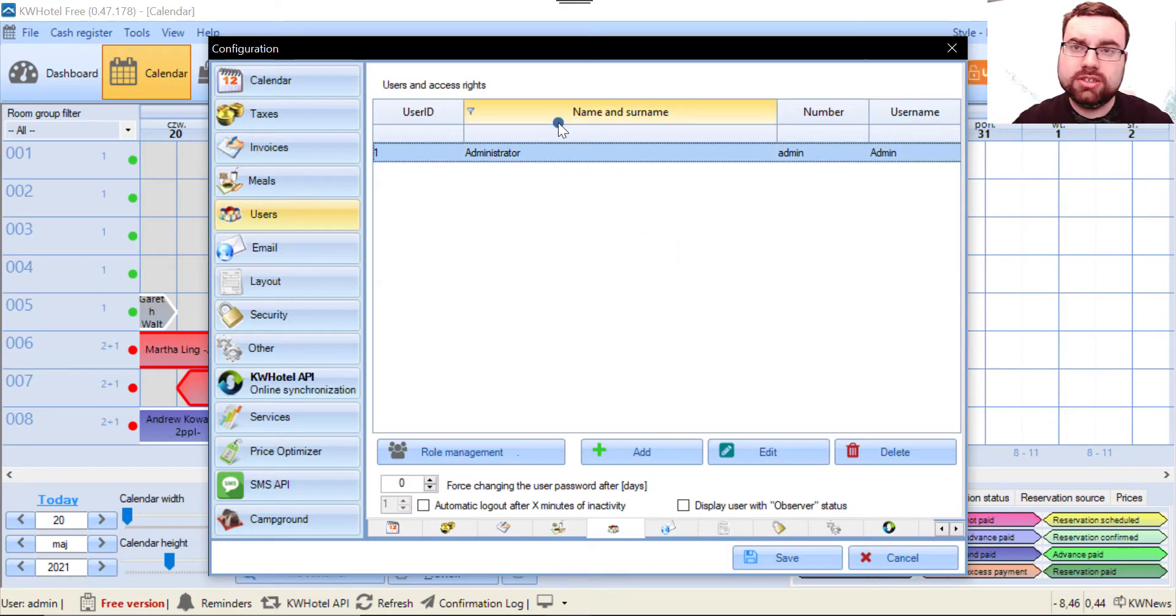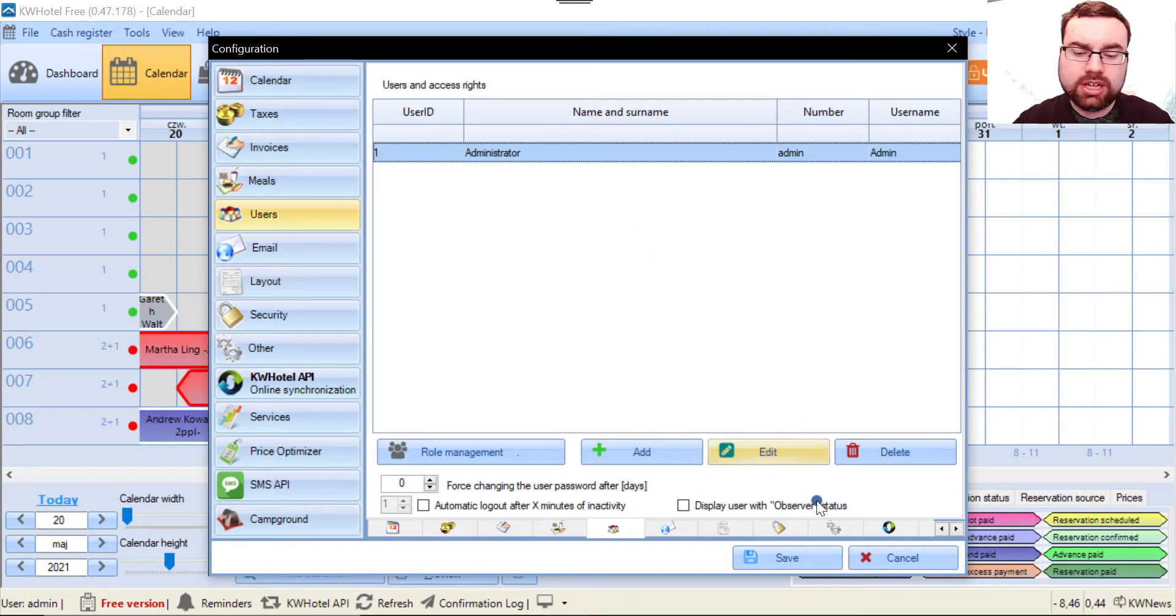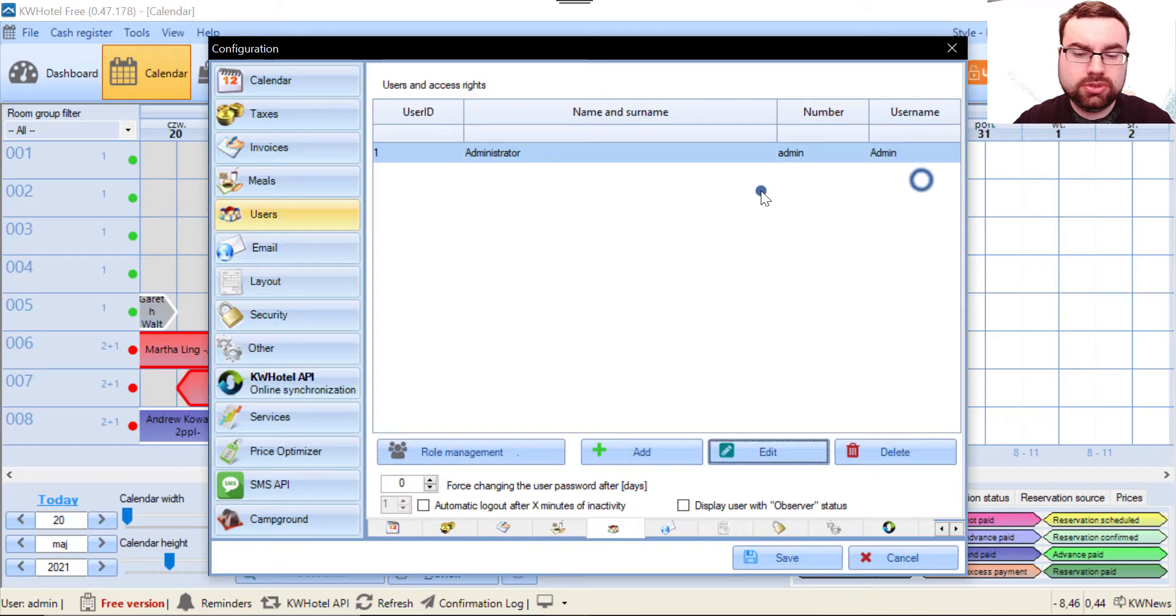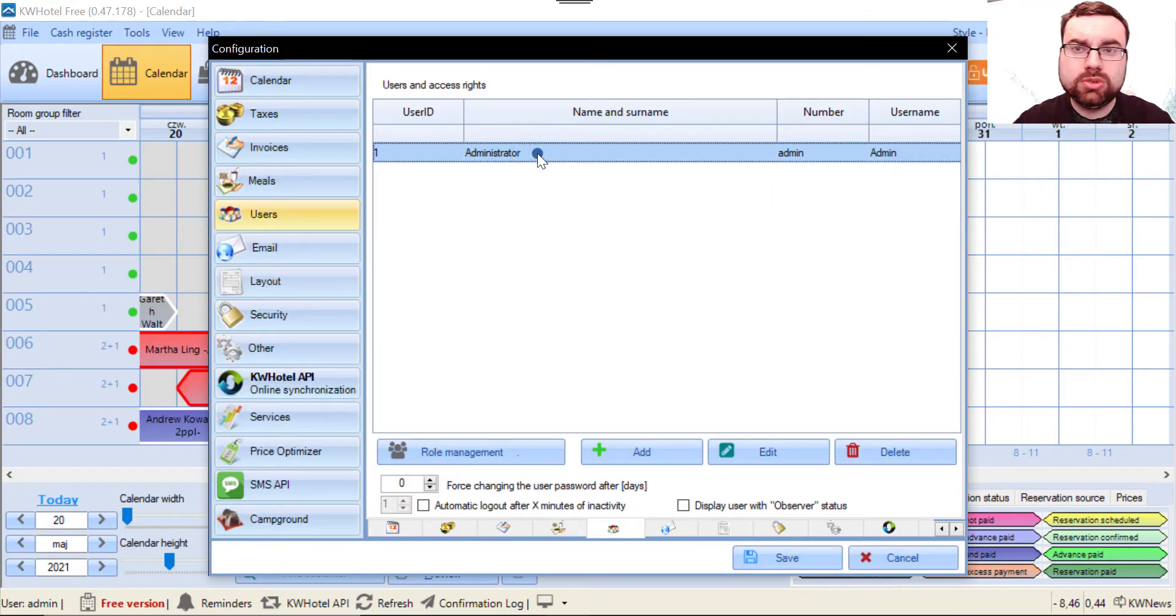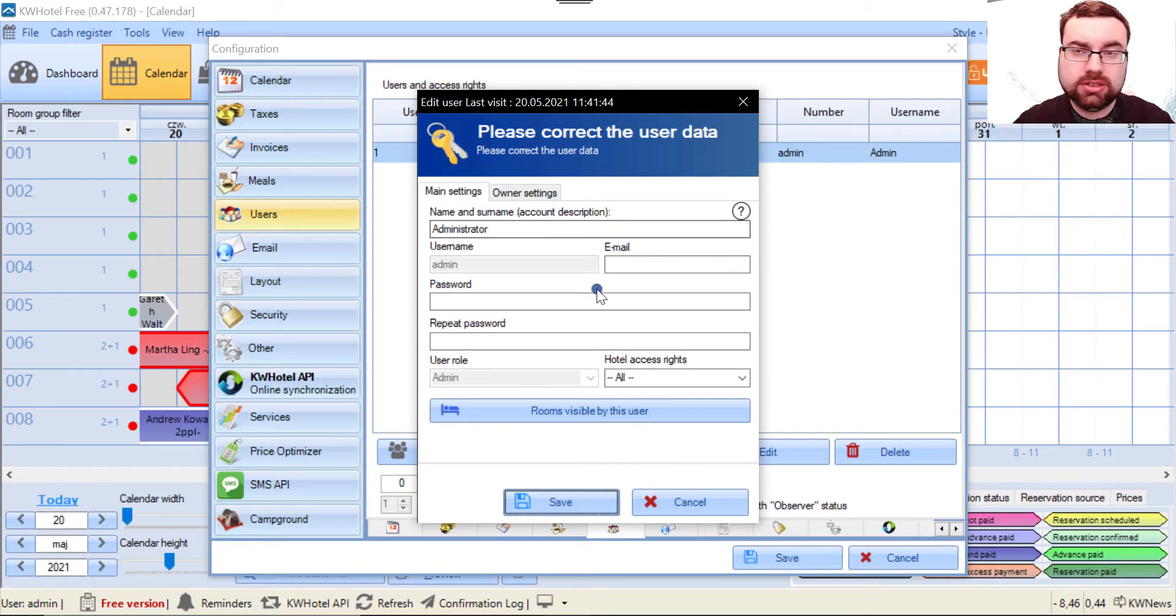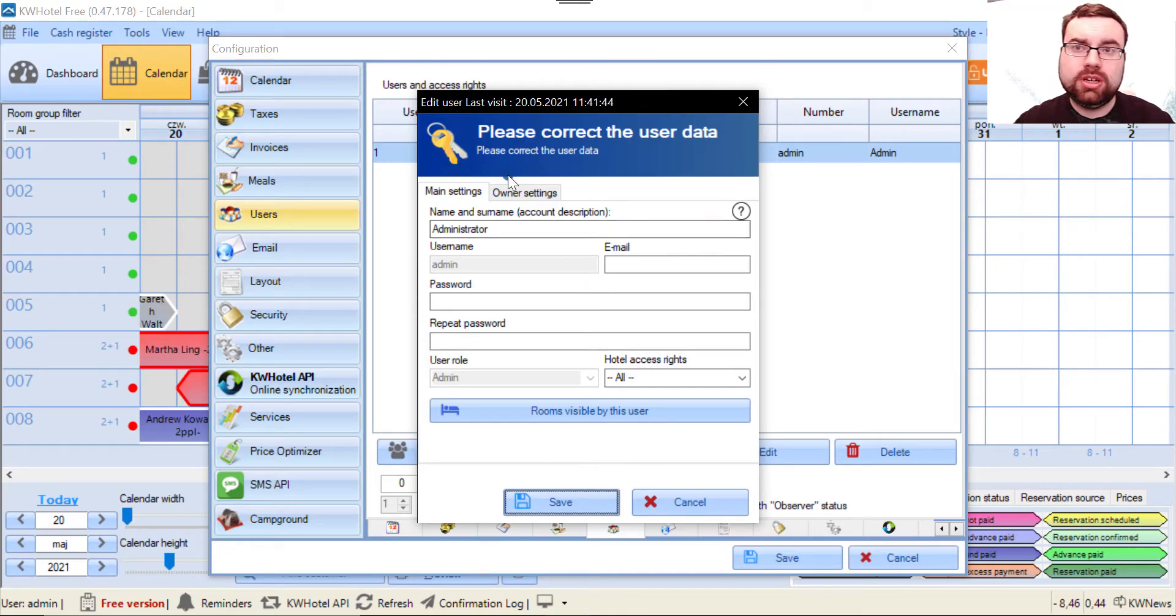In the free version, if you want to edit this administrator user, you cannot click here because it will tell you you cannot define any new users. What you have to do is double click here, and you'll open the administrator window.